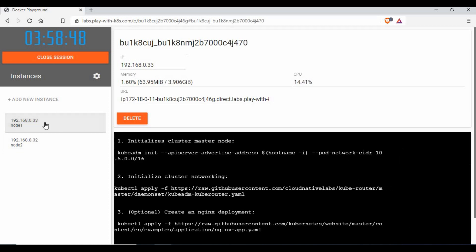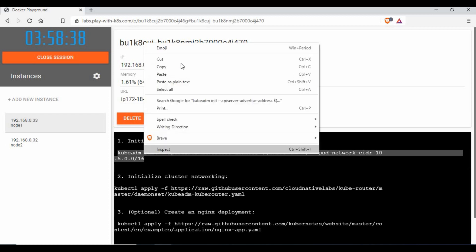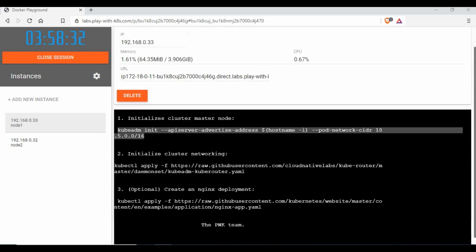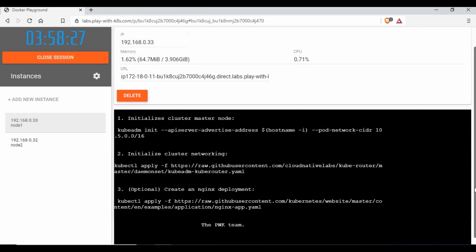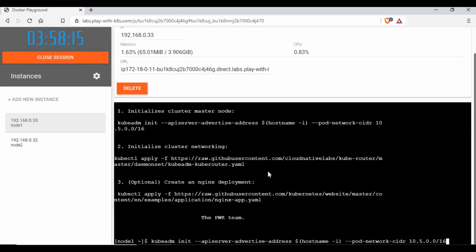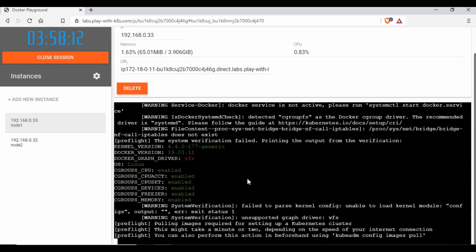Let's start node one as the master. To initialize the cluster node, you need to run the provided command. Just copy this command, scroll to your terminal cursor, and paste it. Don't worry about the VFS error — it's not a problem. Let's wait for this configuration to be completed.